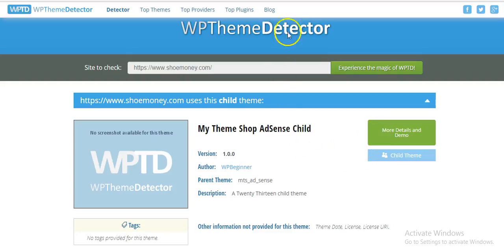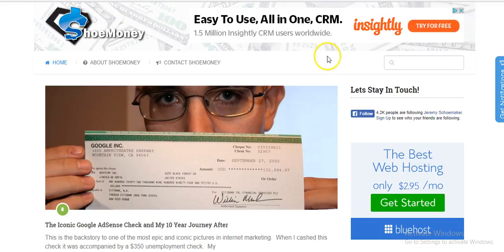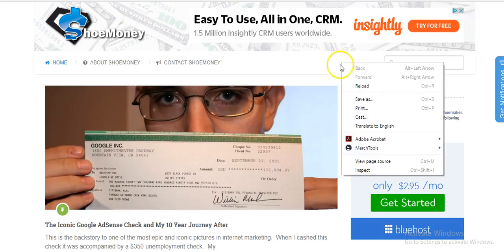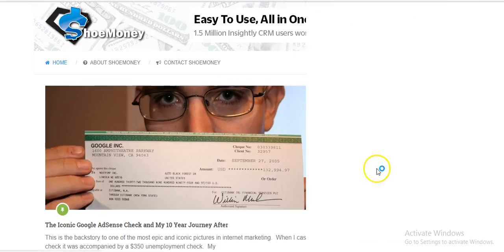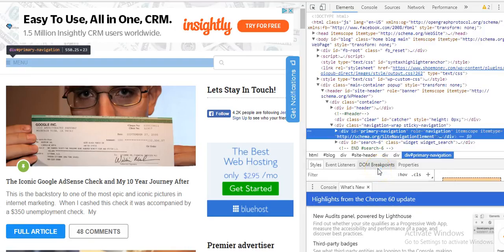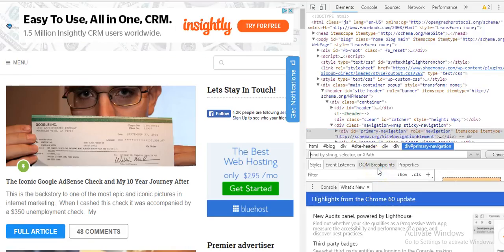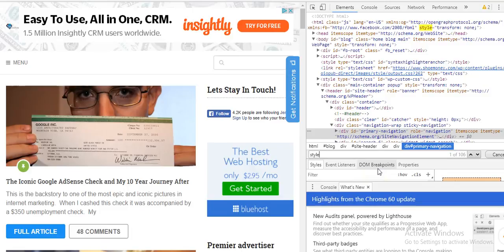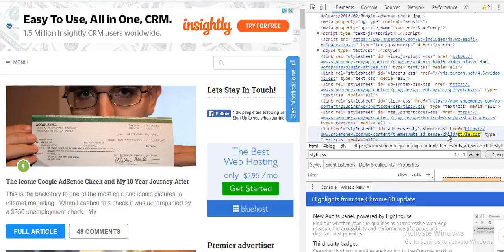Okay, so his theme is the My Theme Shop AdSense child theme. If we wanted to, we could click that and go buy it. But let's say this site didn't work — what we could also do is go back to shoemoney.com, right-click inspect, then hit Control+F to find and type in style.css — and as you can see, it says 'AdSense child theme' right there.